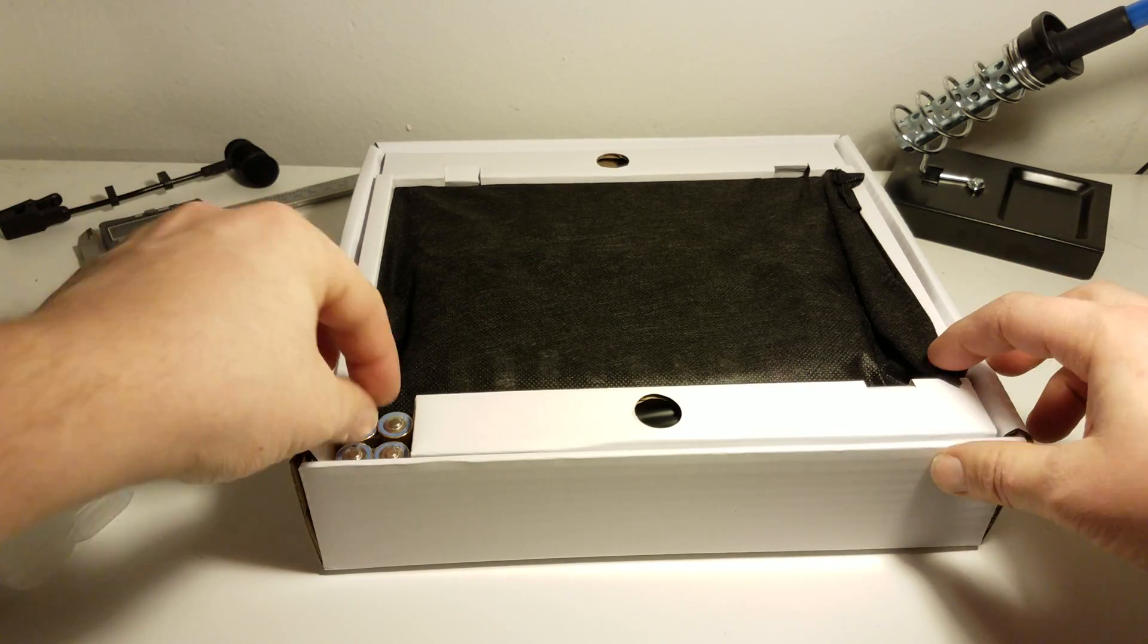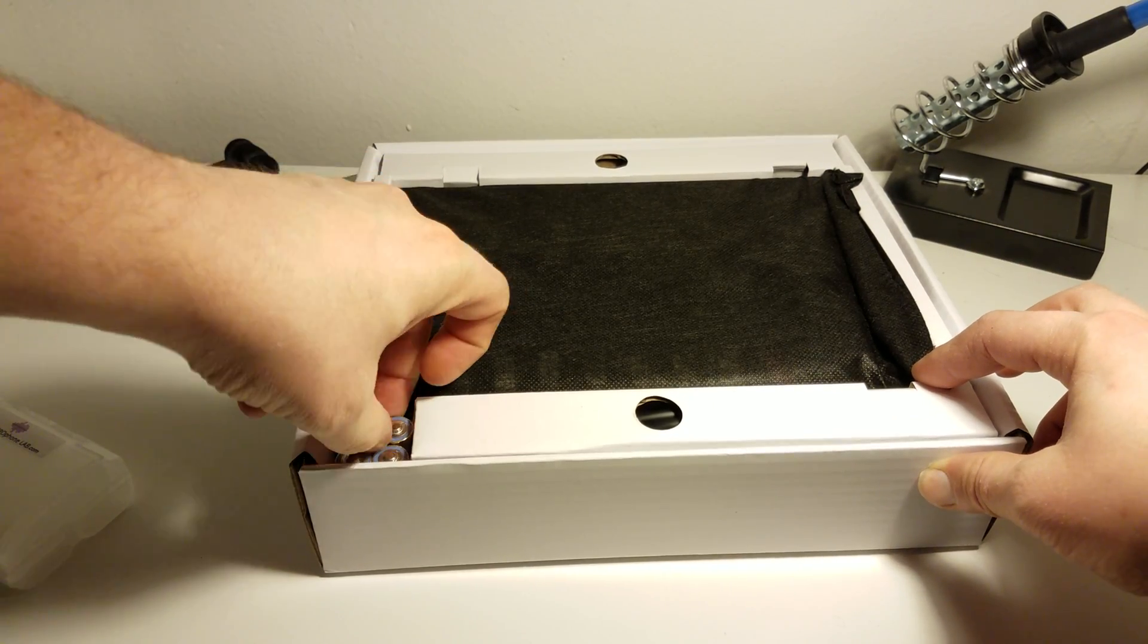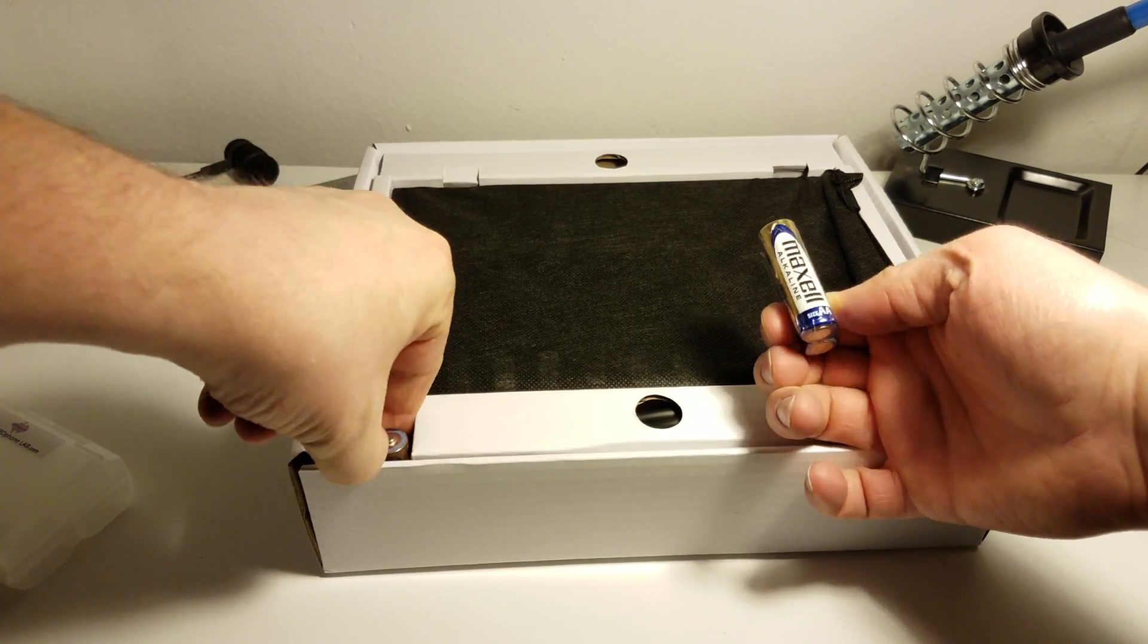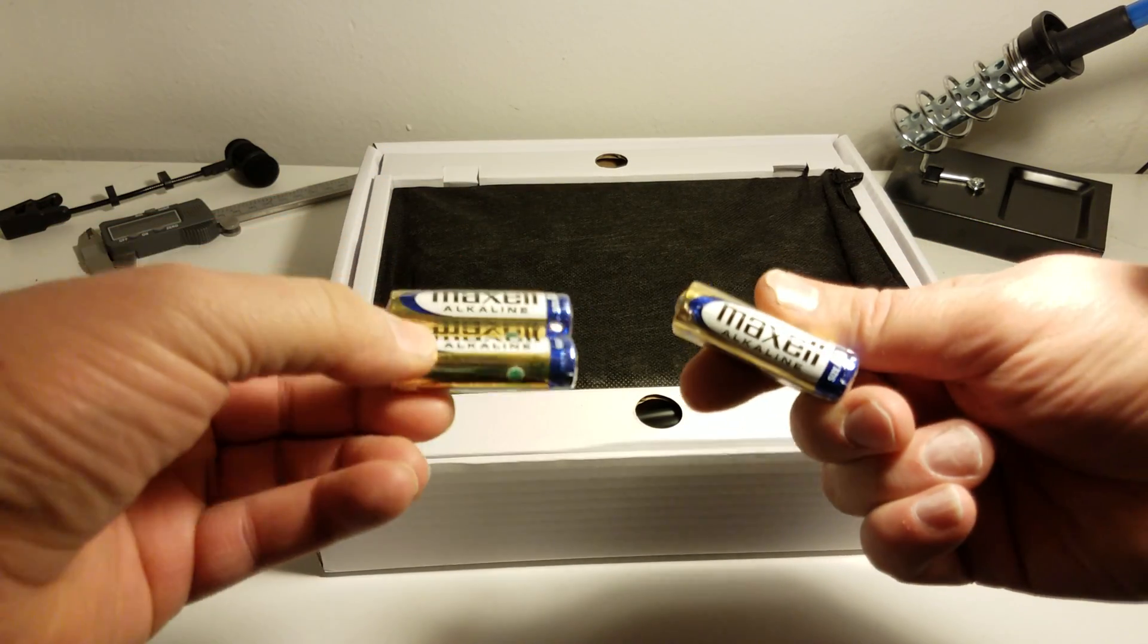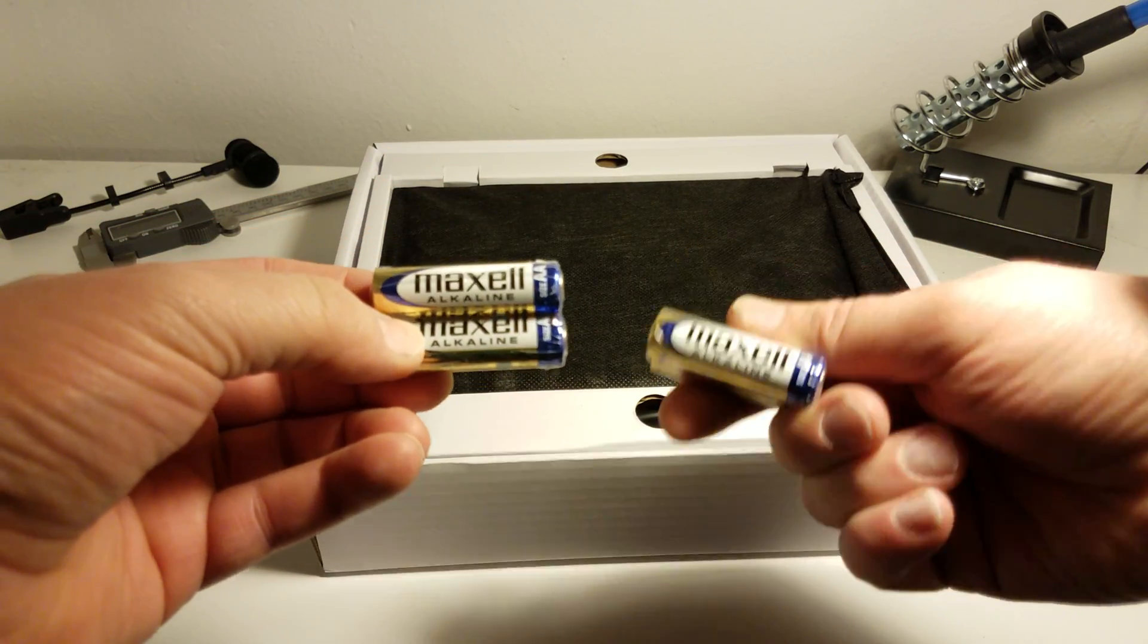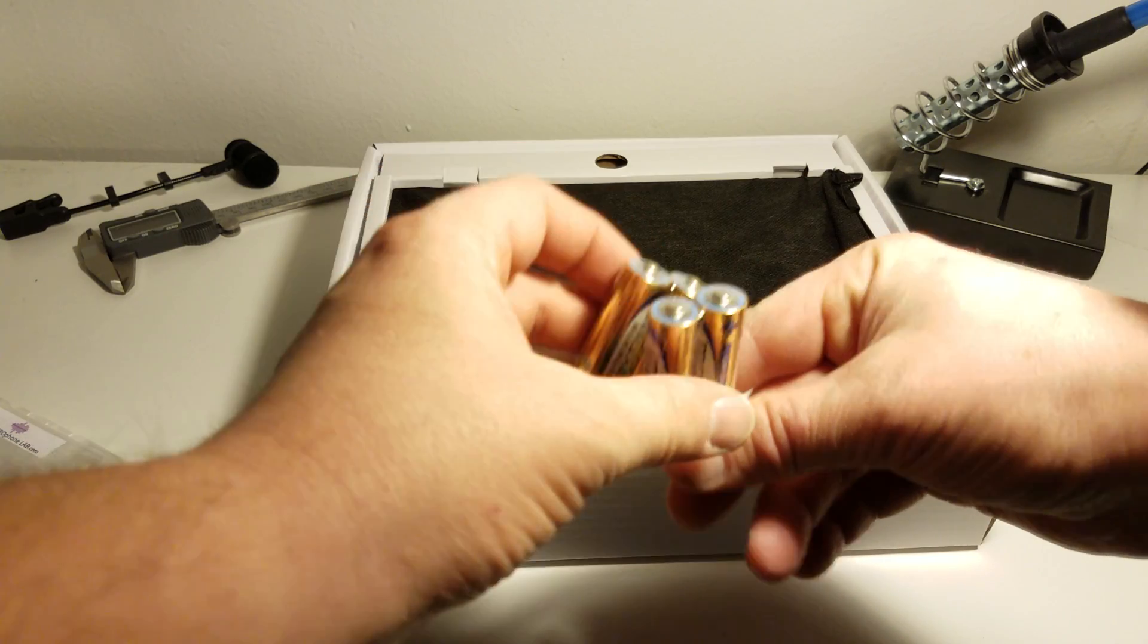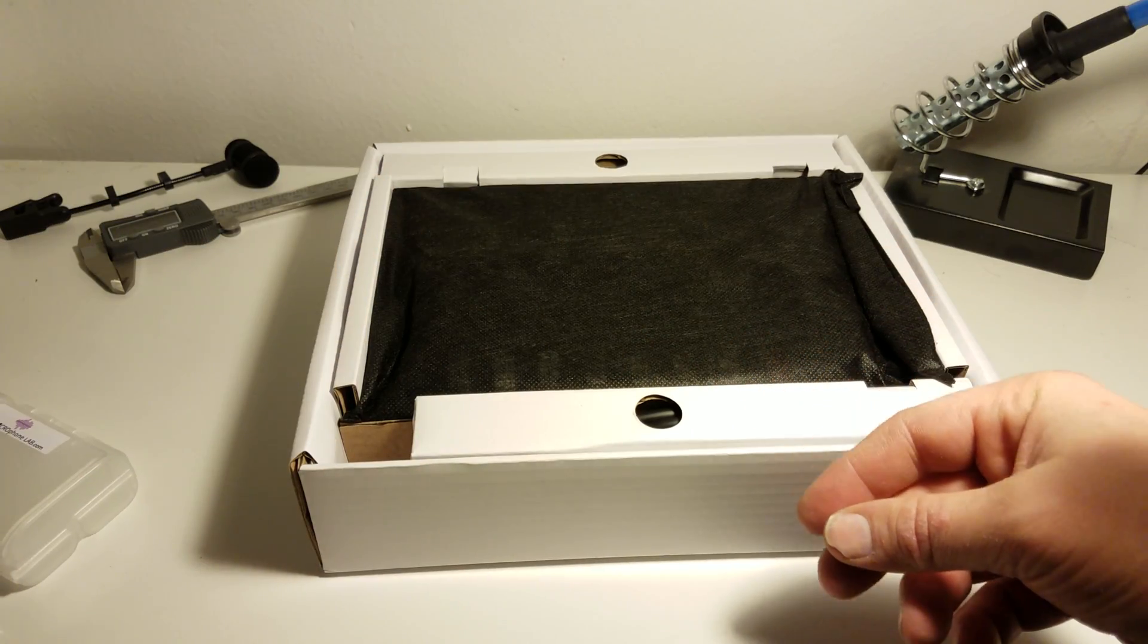What do we have? Okay, first thing we see, we have two sets of AA batteries from a brand I've never heard of. But we're not going to use those anyway.